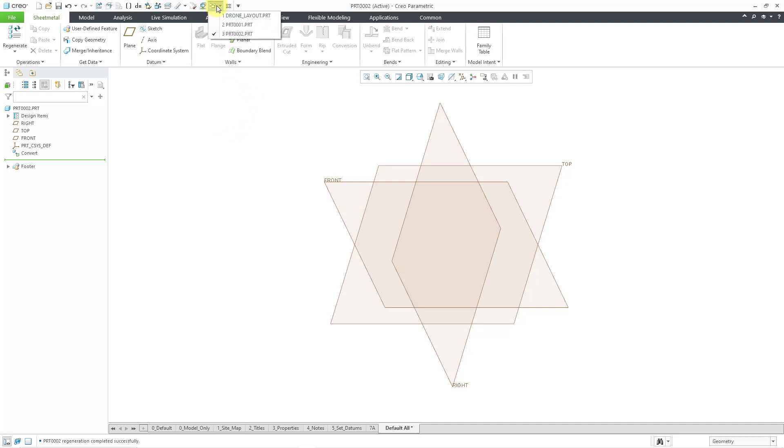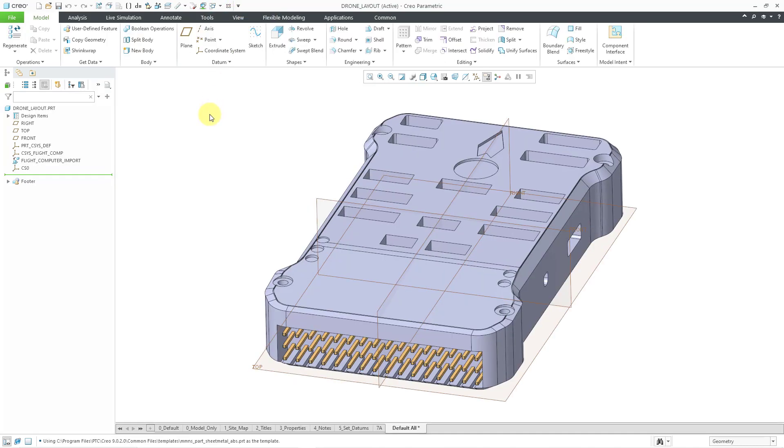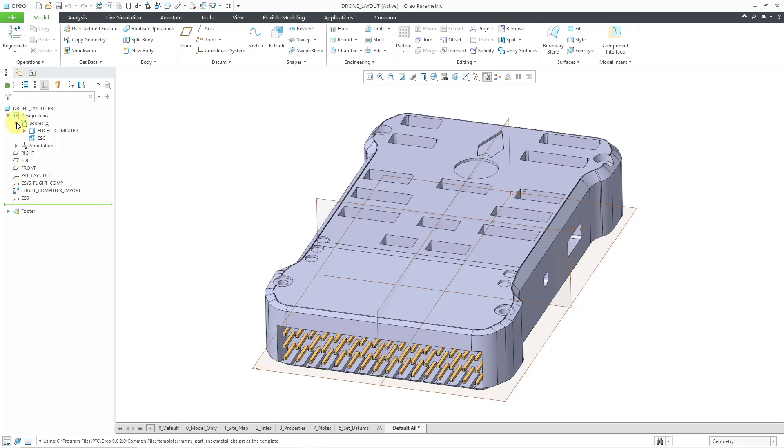For the third method, we're going to take a look at multi-body modeling which became available in Creo Parametric 7.0. Here I have a part model open. If I go to my design items, I can see that there are two bodies in here already. Let's say I want to have sheet metal geometry in my part that already has solid geometry.